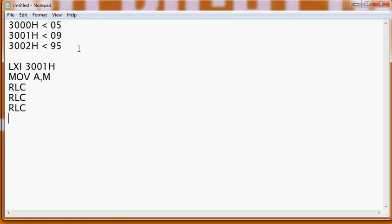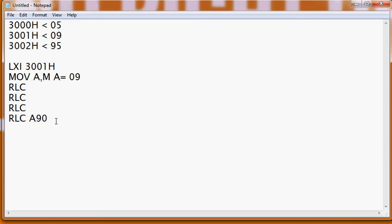If we write RLC four times, then what will happen is that right now, after MOV A, M, A contains 09. Now if we do this left shift operation four times, then A will become 90.